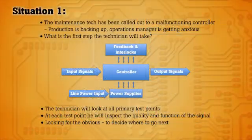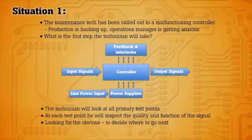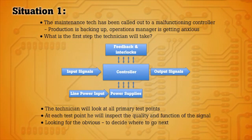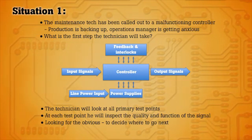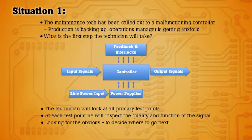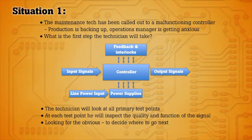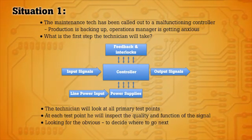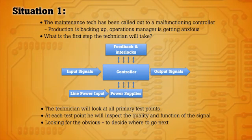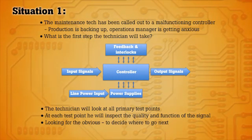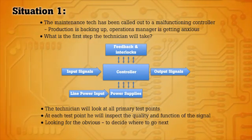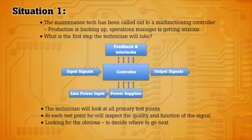In our first scenario, using the demo board, think of yourself as a maintenance technician. You've been called out to a malfunctioning machine or controller. Production is backing up and the operations manager is anxious about getting things moving.